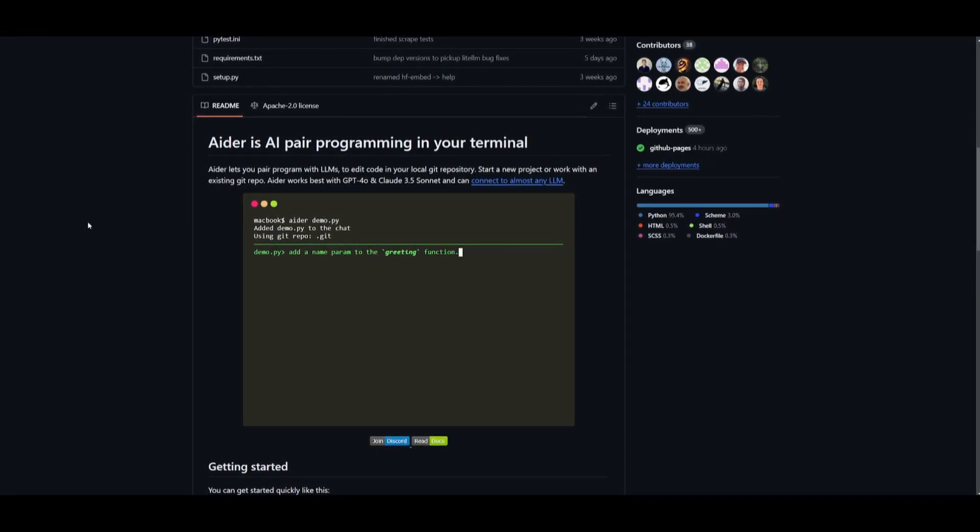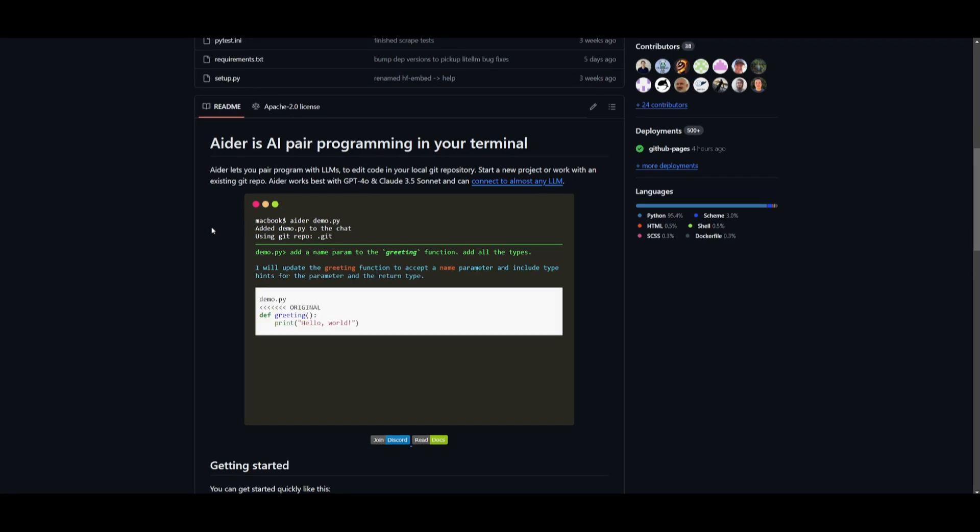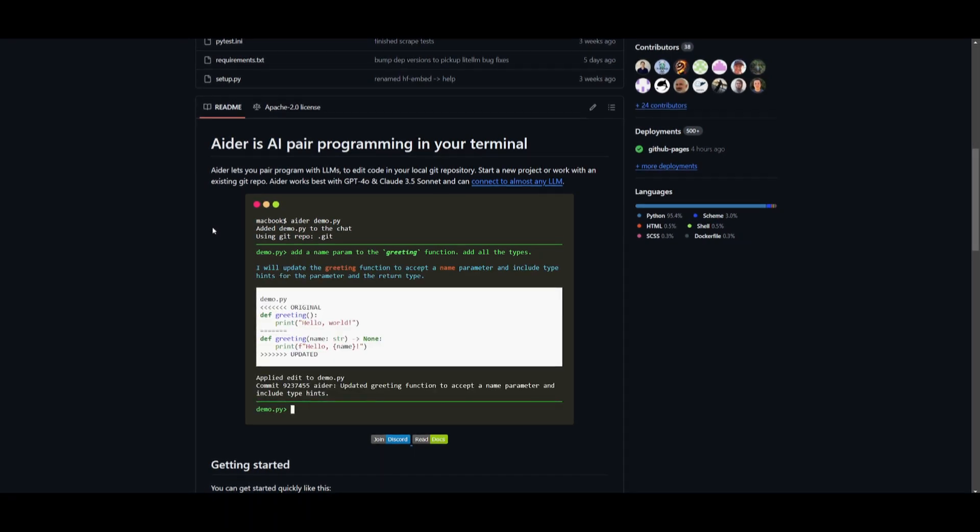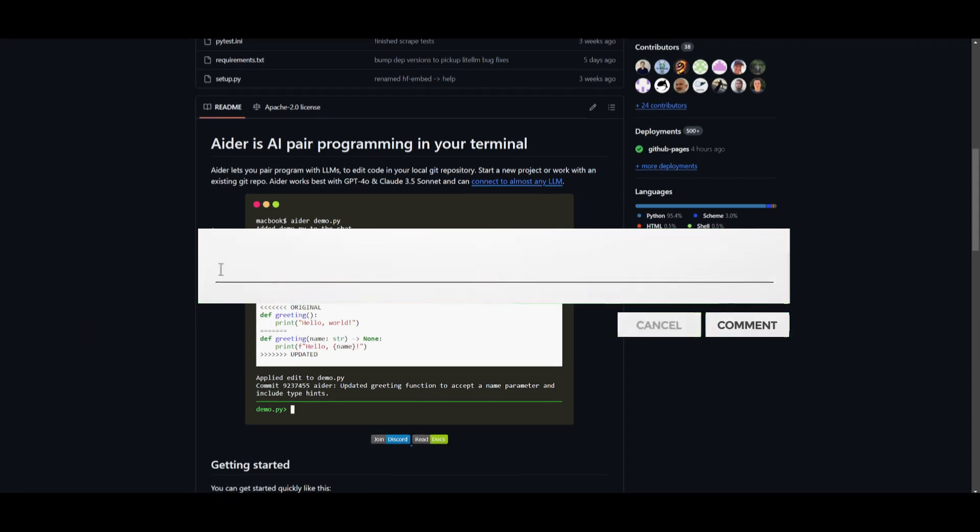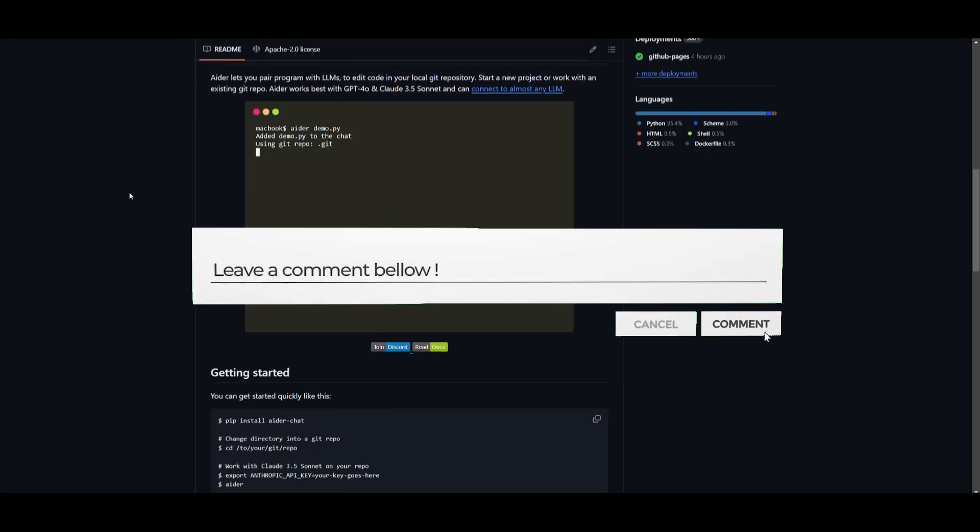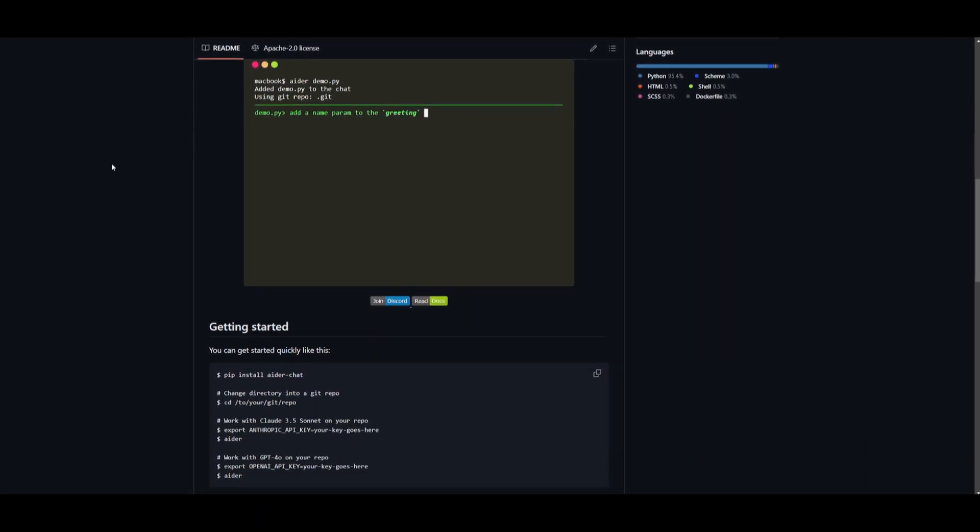It's going to be able to help you generate full stack applications, help you with any sort of basic code needs whether that's debugging, editing, or even generating new code for you. You can make changes across your full code base and so much more.